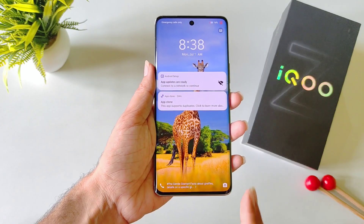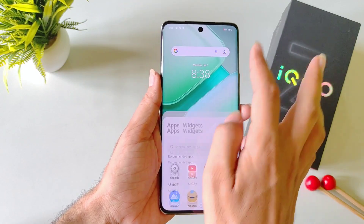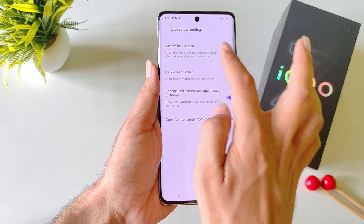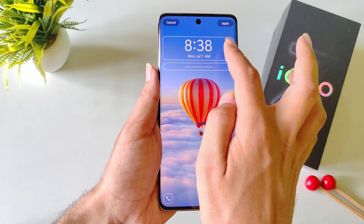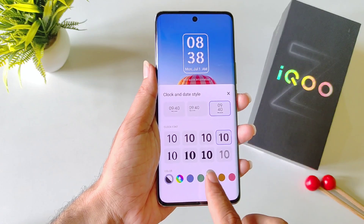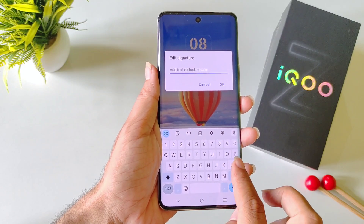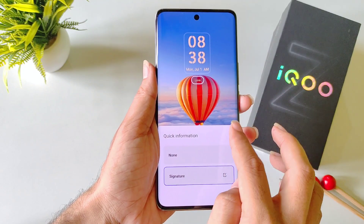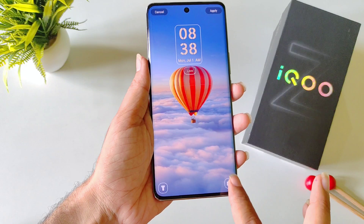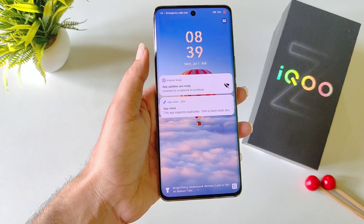You can fully customize your lock screen — change the clock style, fonts, add your name, and change the quick app shortcuts. To customize, open your settings, scroll down and click on Lock Screen and Wallpaper, then Lock Screen Settings, and then Custom Lock Screen. Click on the clock to change fonts — you have different options, styles, and colors. To add your name, click on Add Quick Information, click the edit button, type your name and click OK. To change quick apps, select the app slot and choose your favorite application. After this, click Apply.